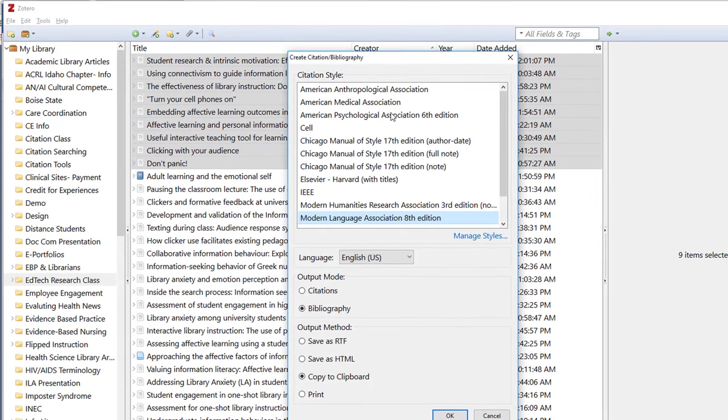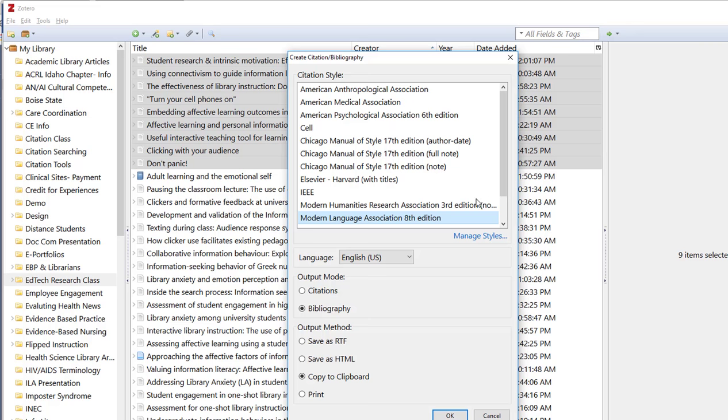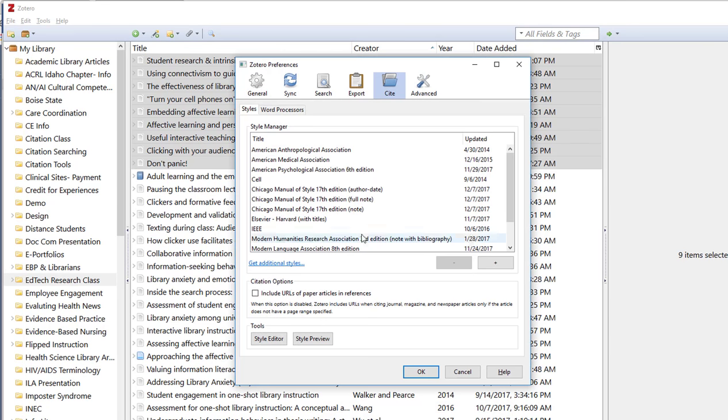From here you can select the citation style you need. These are the biggies. If you need additional citation styles you'll click on manage styles and then go to get additional styles. This will take you to Zotero's website where they have almost 10,000 additional citation styles. I'm hopeful that you will be able to find the one you need there.